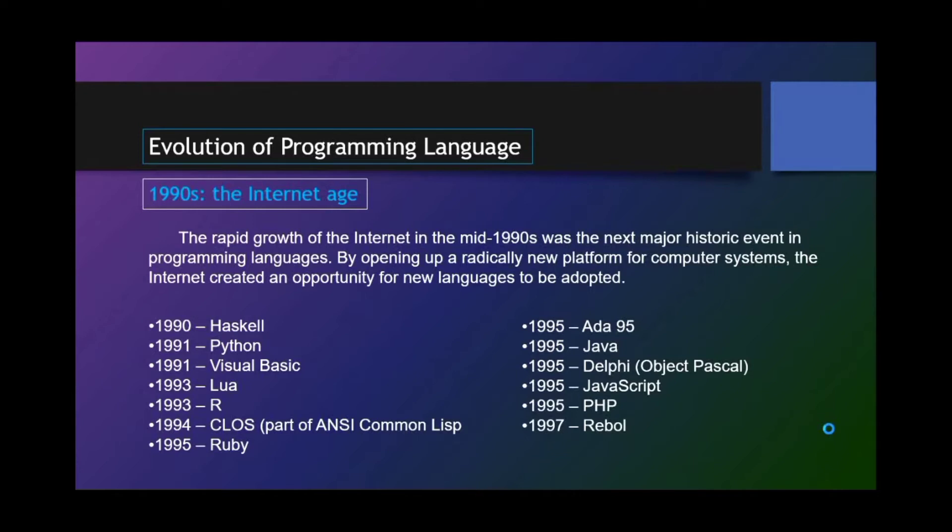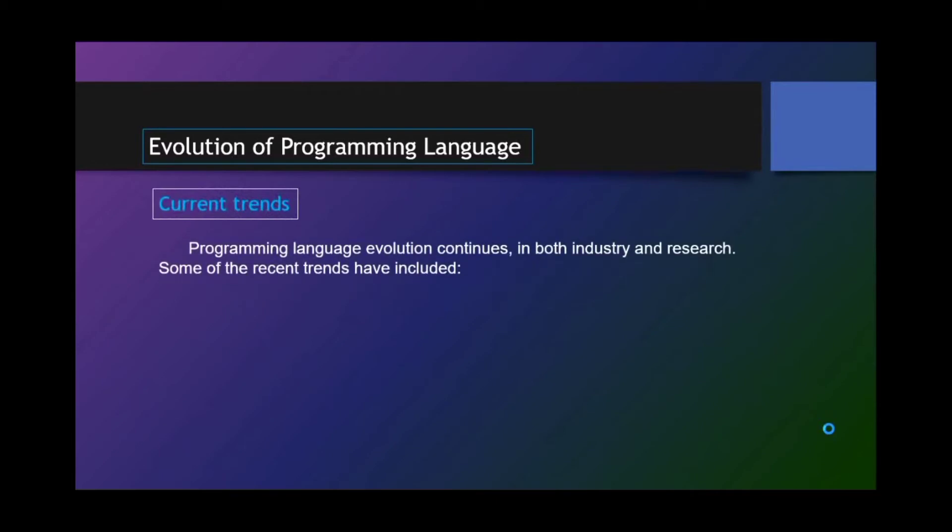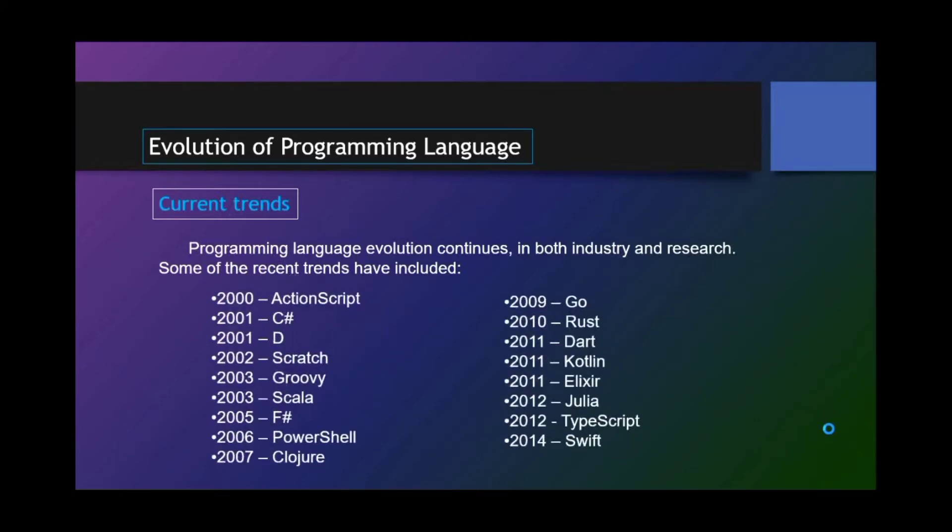Current trends. Programming language evolution continues in both industry and research. Some of the recent trends have included ActionScript, C Sharp, D, Scratch, Groovy, Scala, F Sharp, PowerShell, Clojure, Go, Rust, Dart, Kotlin, Elixir, Julia, TypeScript, and Swift.